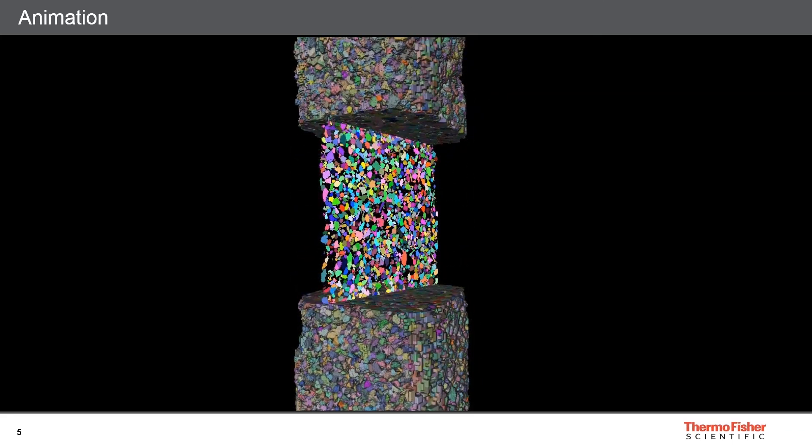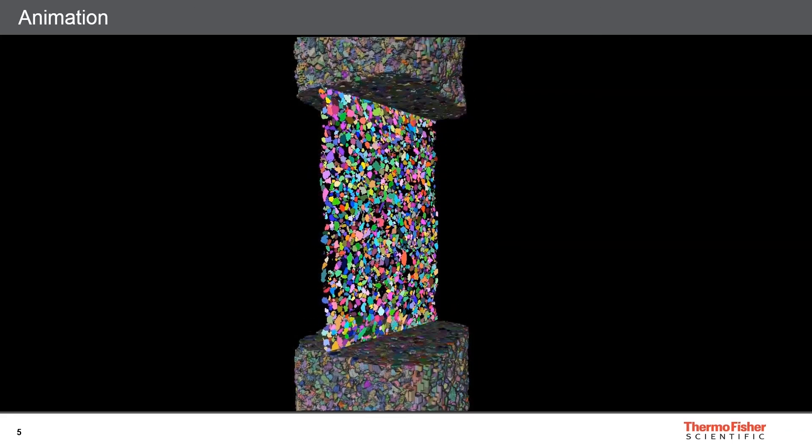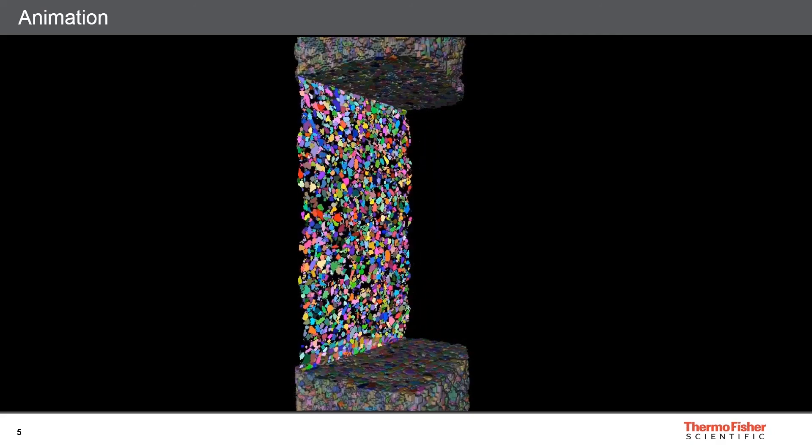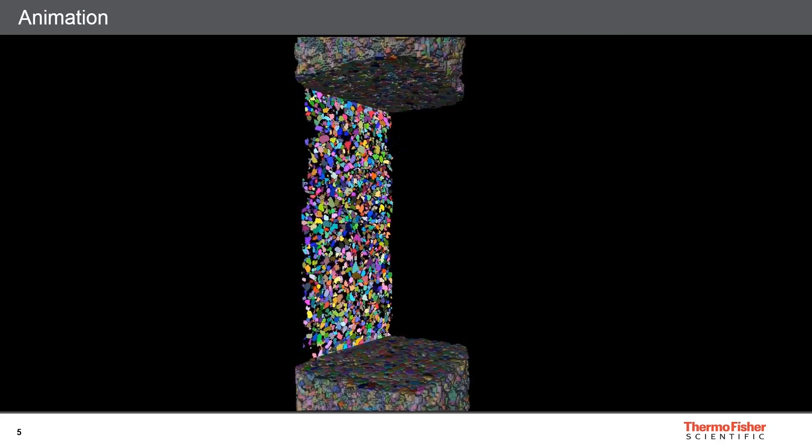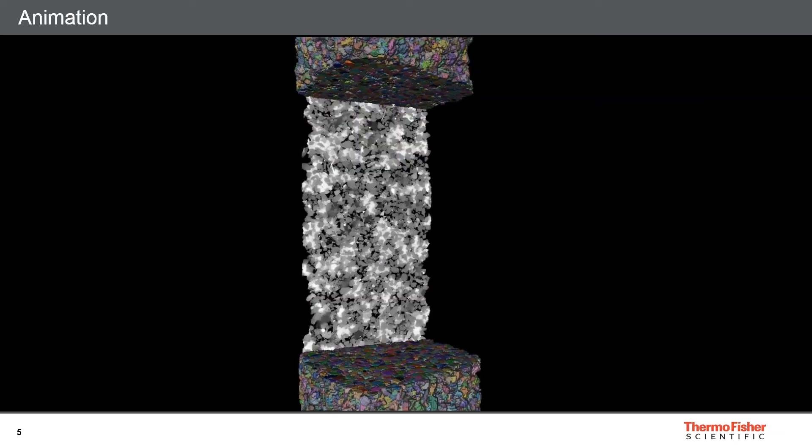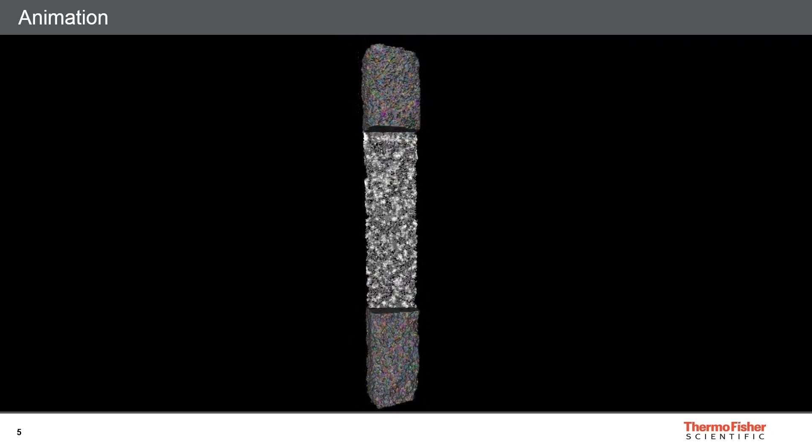Just so you know, this video has been generated on my laptop, which has only 32 gigabytes of memory. So again, this is, if we look only at the visualization, this is a very nice feature of Pergeos to be able to visualize such a big amount of data.